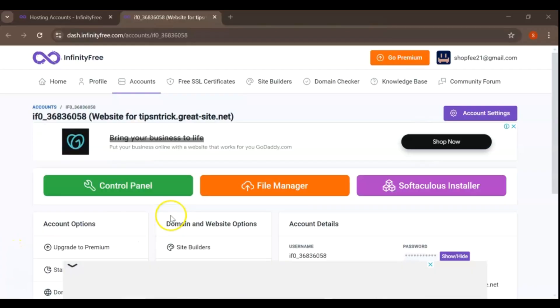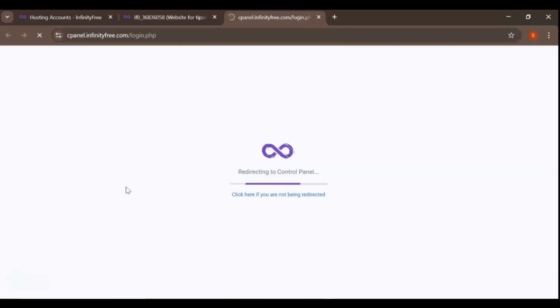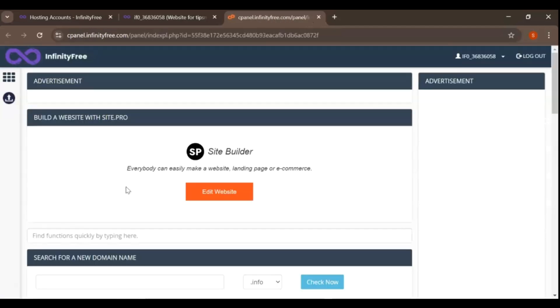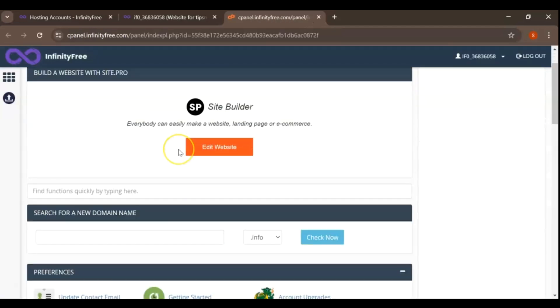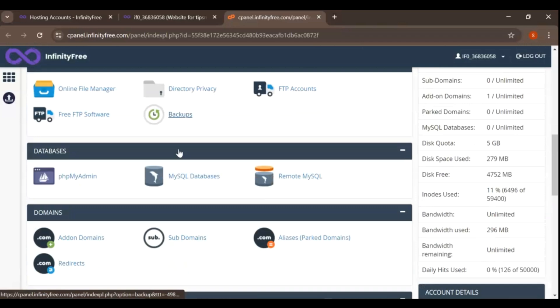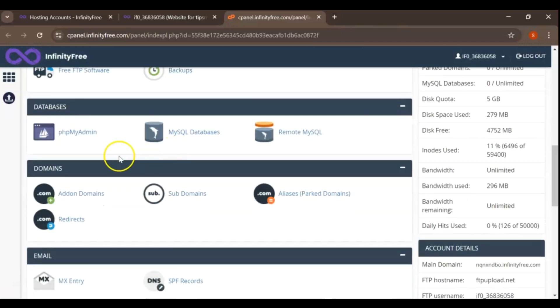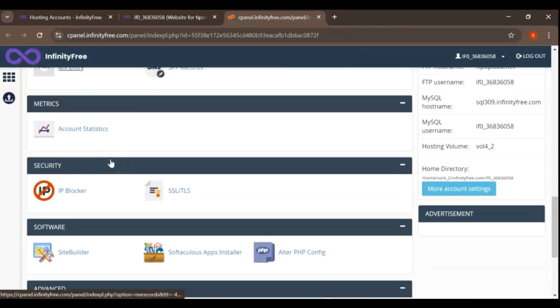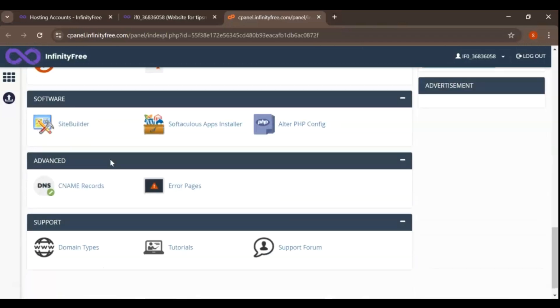A few moments later, go to your control panel, also known as CPanel. Scroll down to find the name records section in CPanel. This is where you can verify that the name records you set up earlier are correctly configured.